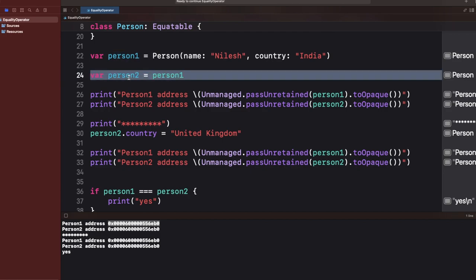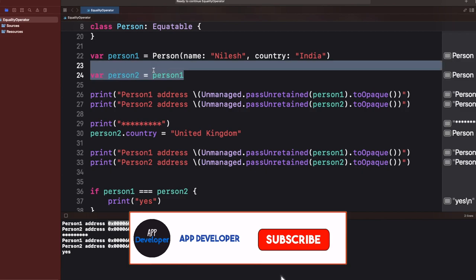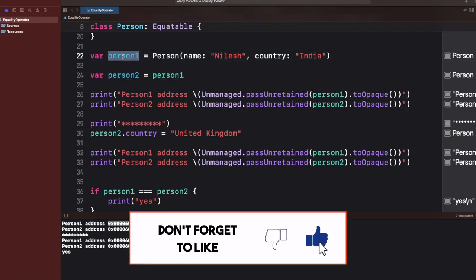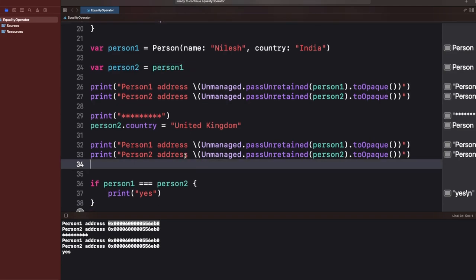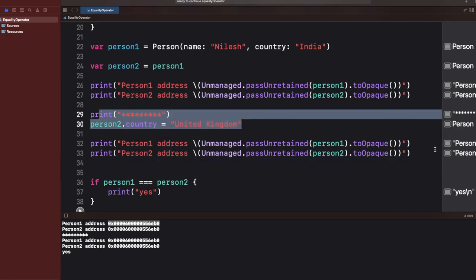Here is the magic of how reference types work. When I created person1, it's a pointer or reference to a place in memory representing the person1 instance. When I write `var person2 = person1`, I'm creating another pointer still pointing to the same memory. So both pointers share the same address — changing a property on either person1 or person2 doesn't change the address.